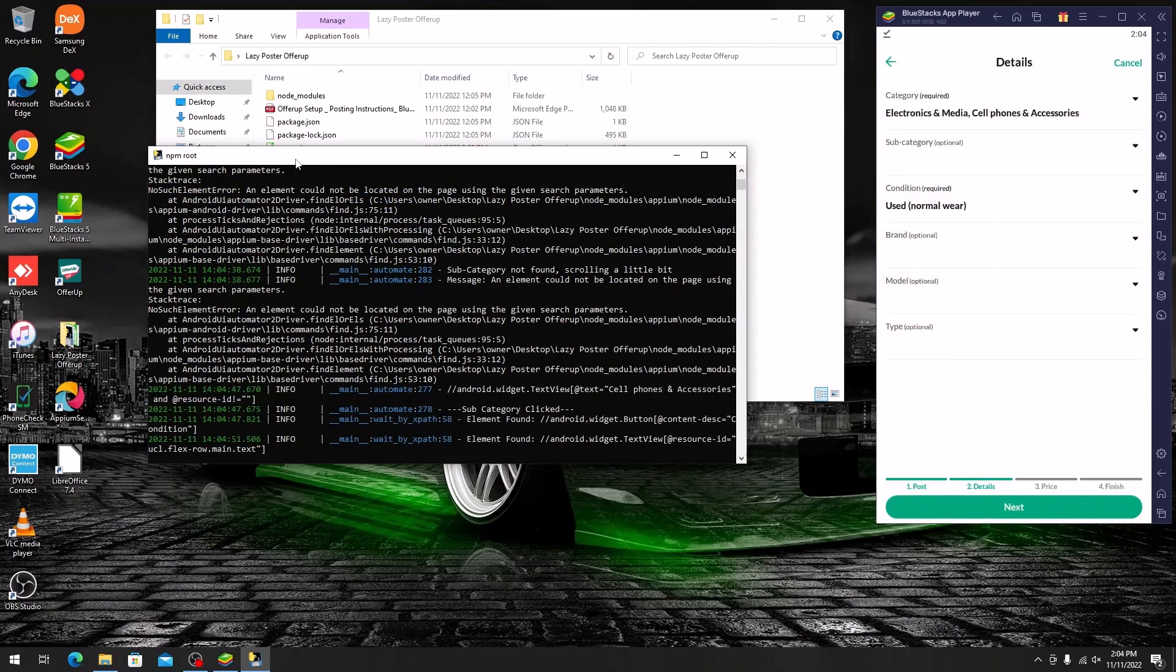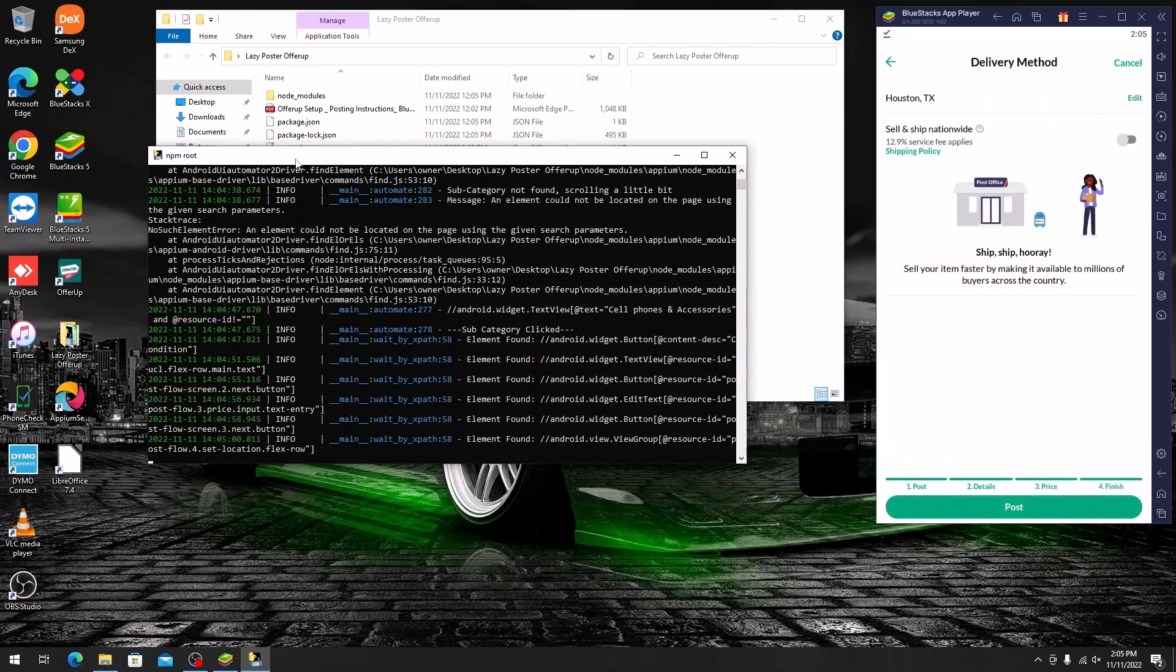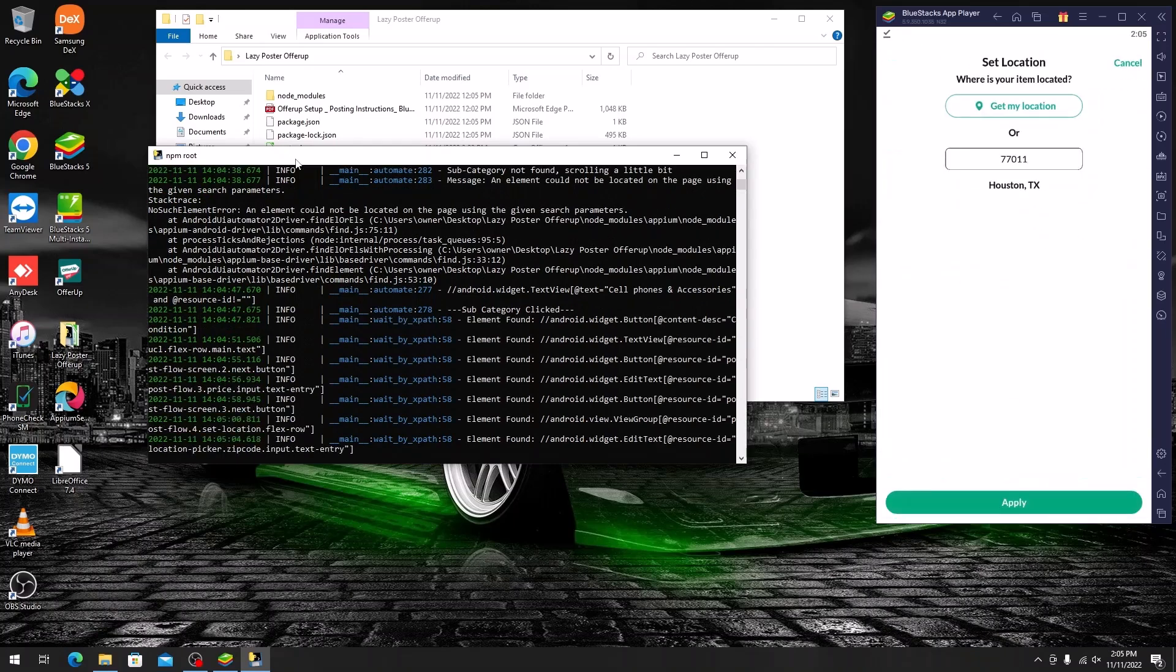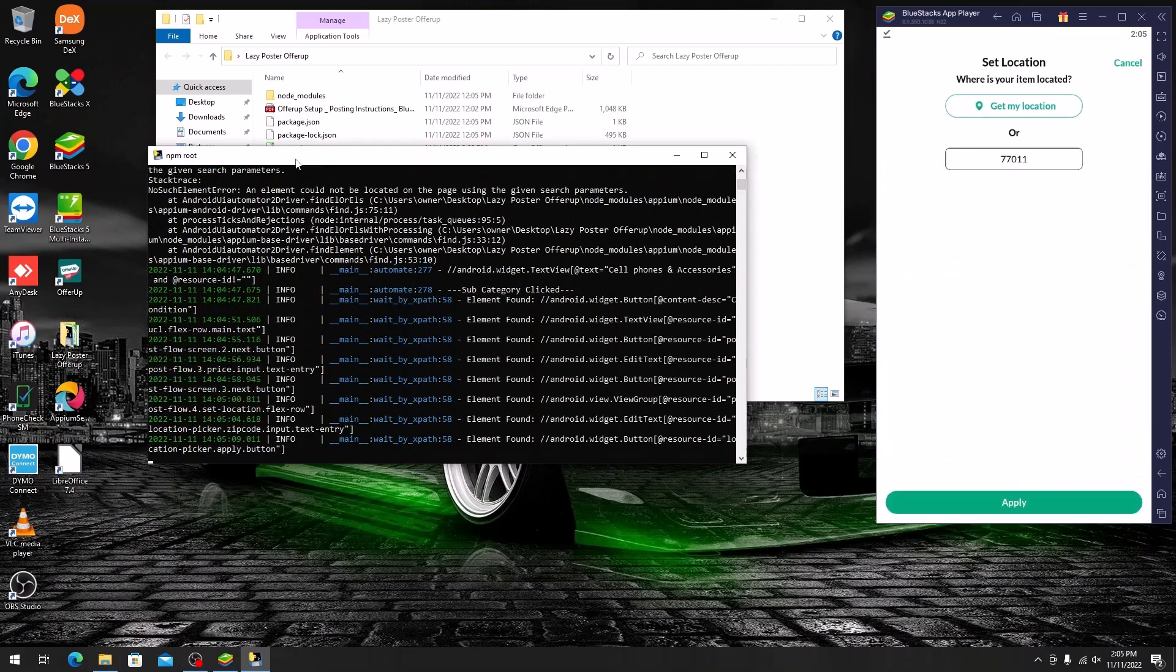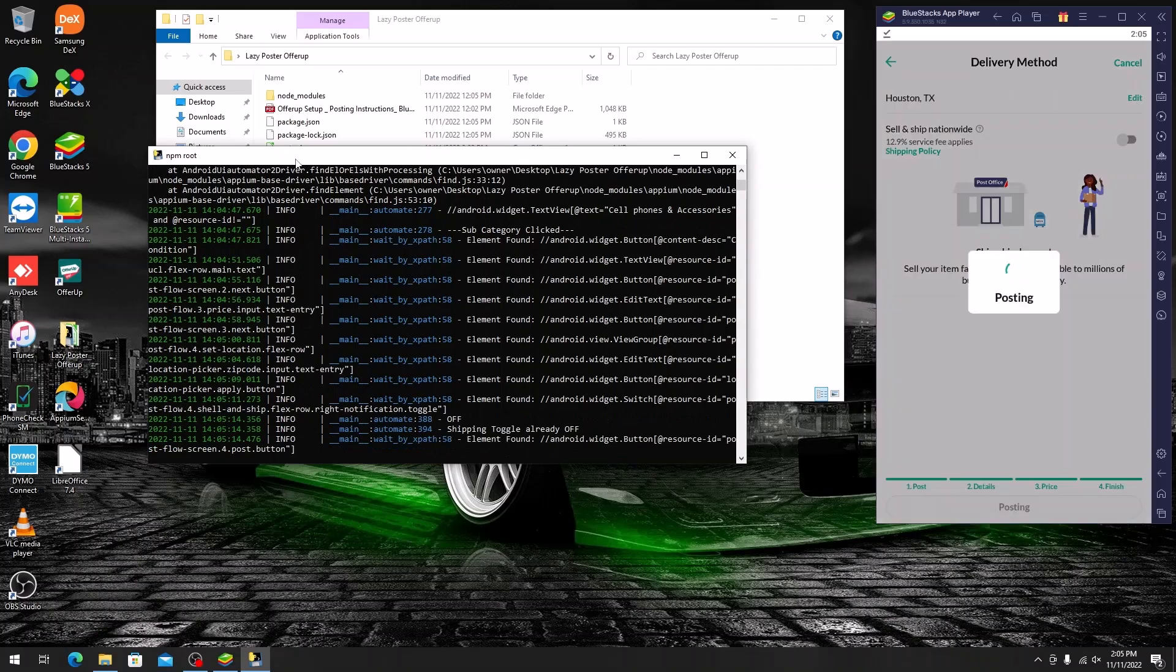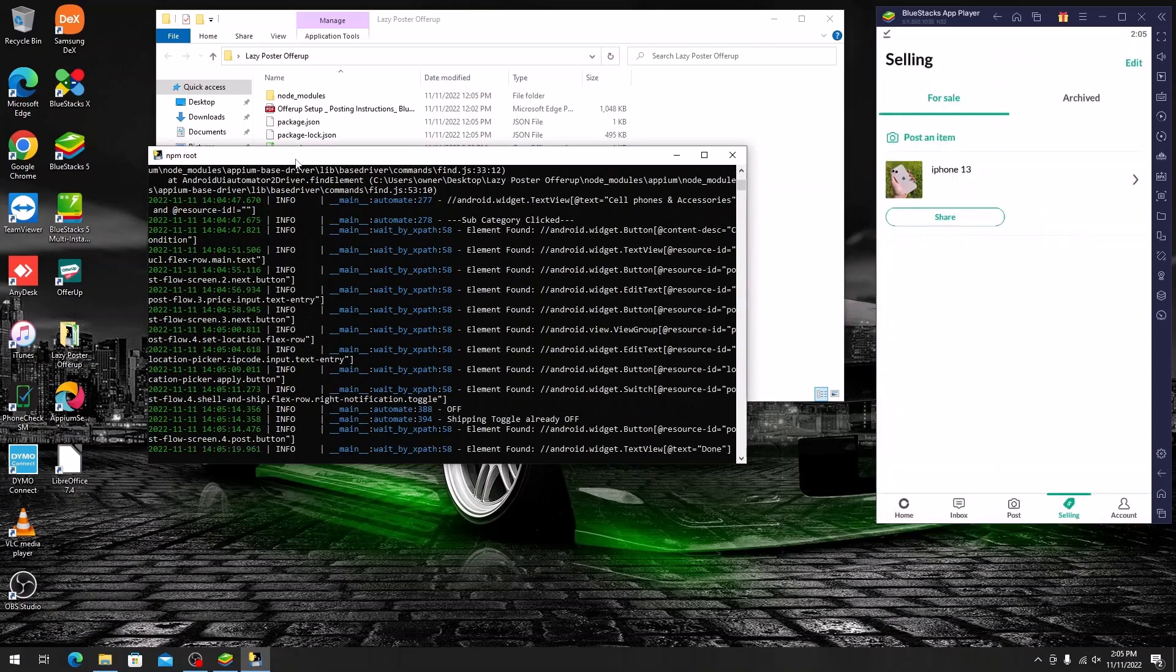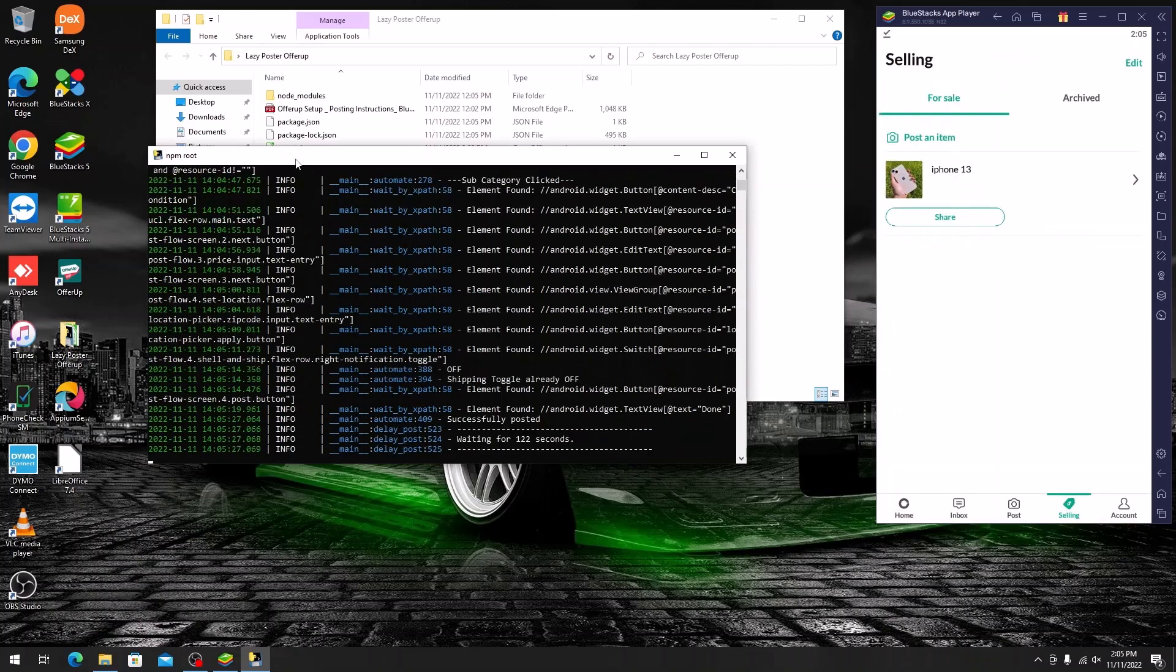The software posts in a range to make it more human-like. You can adjust it to make it post faster, but we do not recommend posting faster than 60 seconds between listings.